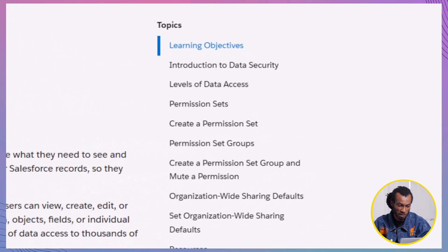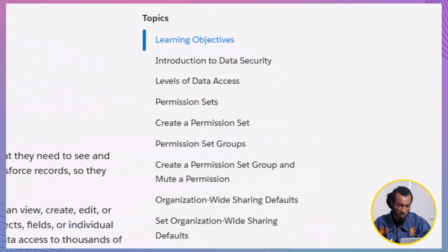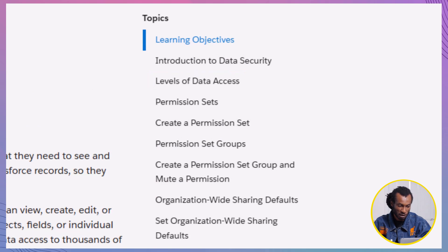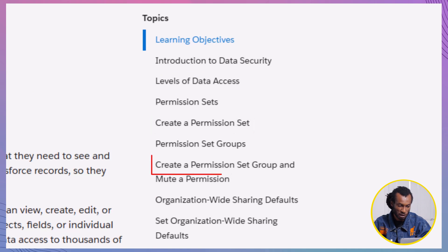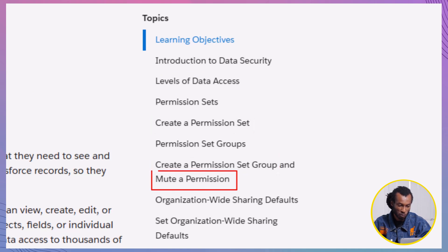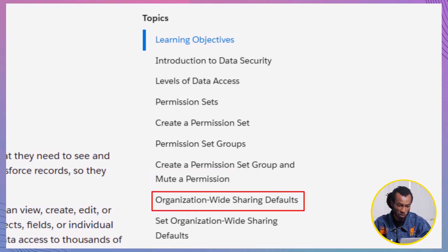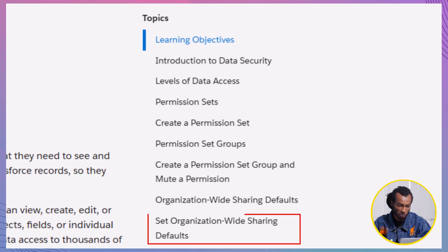Let's break it down. We will explain this in six parts. These include part one, levels of data access. Part two, creating a permission set. Part three, creating a permission set group. Part four, muting a permission in a set group. Part five, assigning the permission set group to users. And lastly, part six, configuring organization-wide defaults.